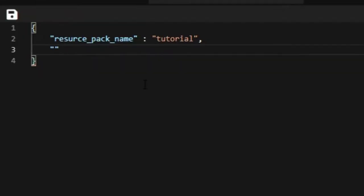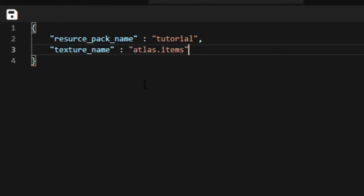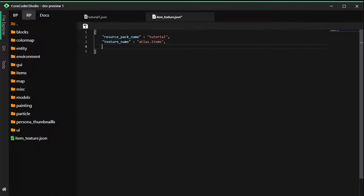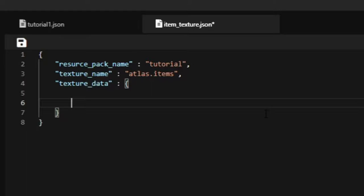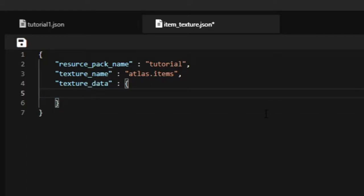Then we're going to put in texture_name. It's going to be atlas.items. You have to follow this one very specifically like this. After that we have to put texture_data and it's going to be brackets. This is where you put your items textures here. Basically, this file tells Minecraft what textures you have in this resource pack.